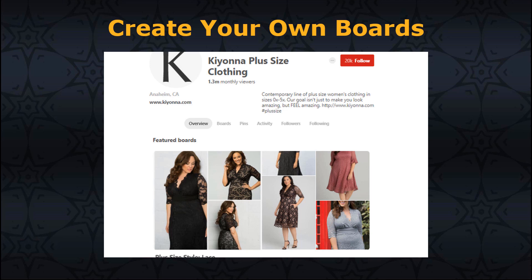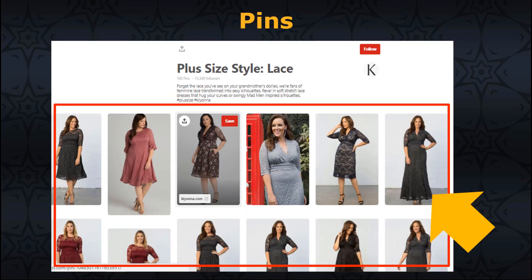Now you need to create your own boards. Your profile is nothing without relevant boards that reflect your business. There are no strict rules on how you name your boards, but it is crucial to understand that Pinterest's search is based on keywords and tags. For example, if your business specializes in plus-size fashion for women, one of your boards could be labeled Plus Size Styles Lace. Pins are posts, images, links, news, or anything with a permalink posted on Pinterest. Every pin is reflected by an image that works to attract users to view your pins and re-pin them, which may result in them following your account, making a purchase, or visiting your main website.